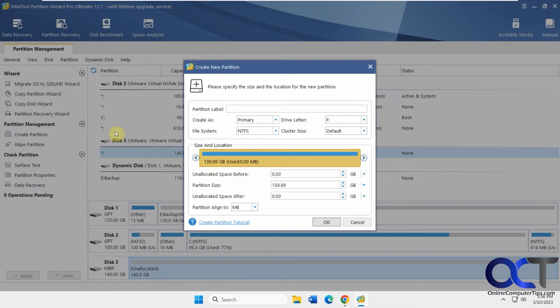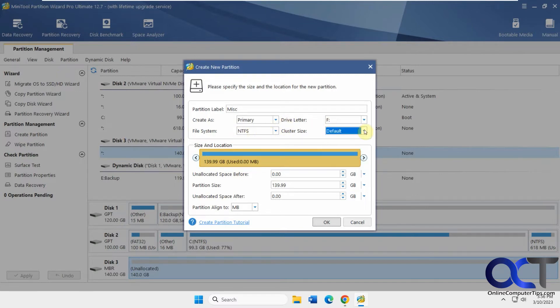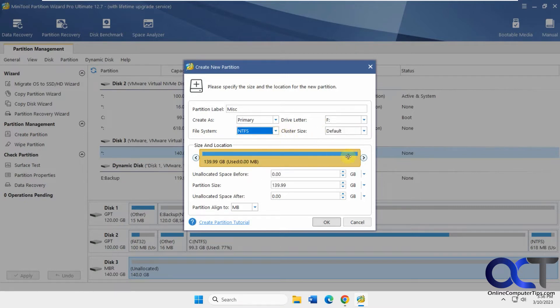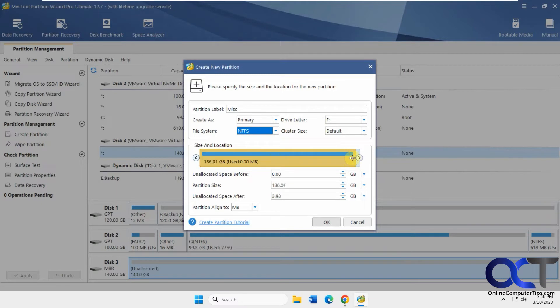We'll call this miscellaneous, do a primary partition. We'll use the drive letter F, NTFS, cluster size default. You could change all these settings if you want. You could also drag this - if you don't want to use all the space, you could allocate how much space you want to use. But we're going to use it all, so we'll click OK.